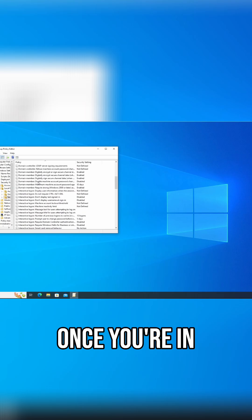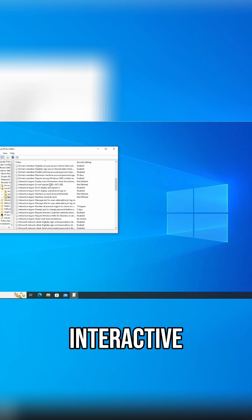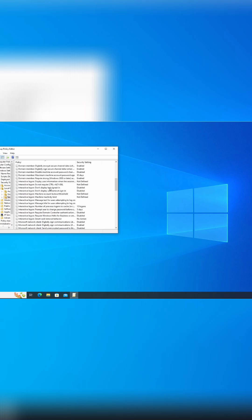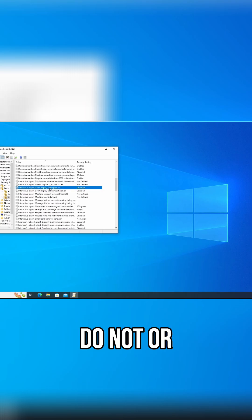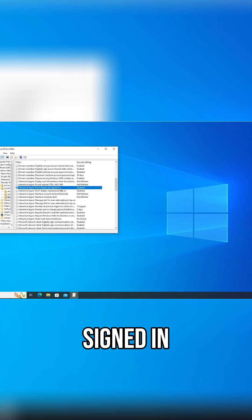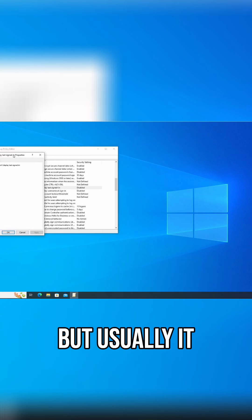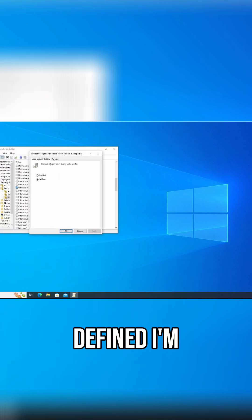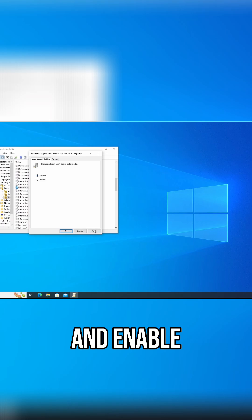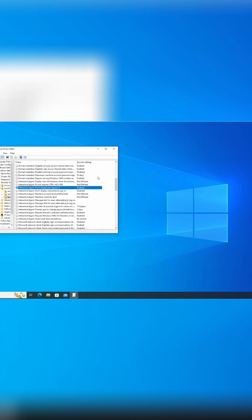Once you're in here you will see interactive logon, do not display last signed in. I have mine disabled but usually it will show not defined. I'm going to go ahead and enable that, click apply, click ok.